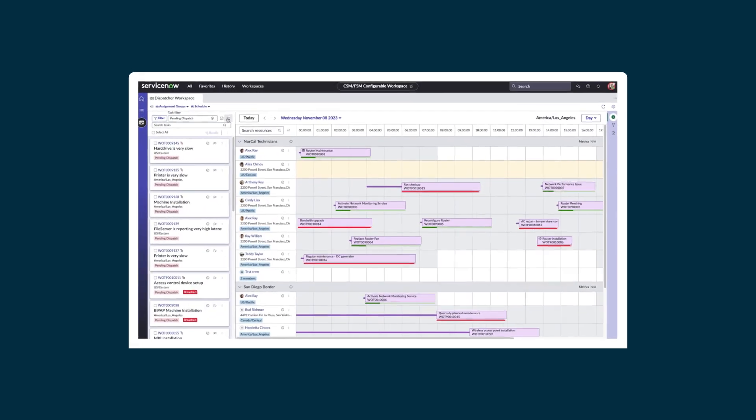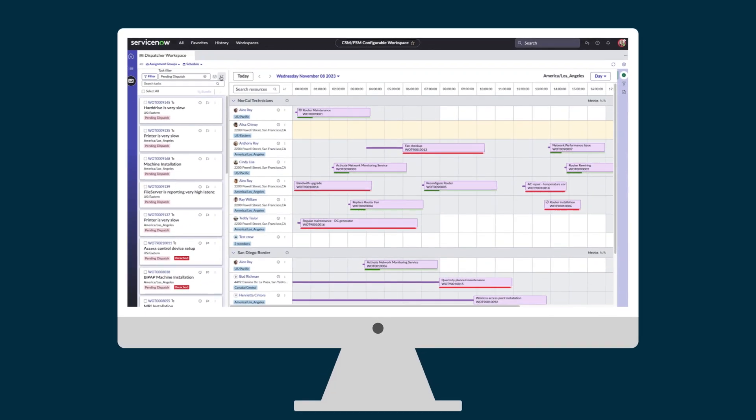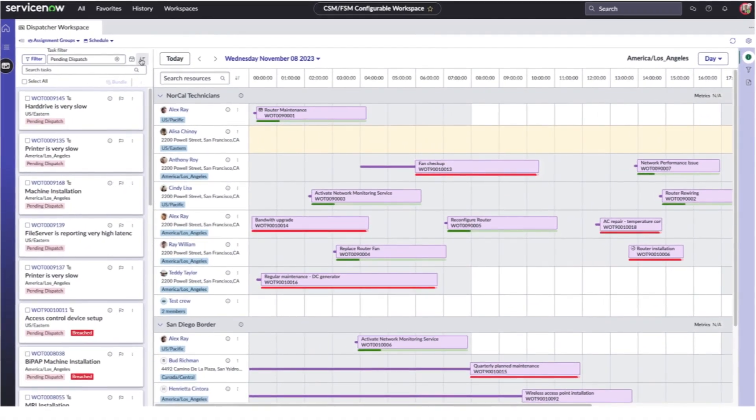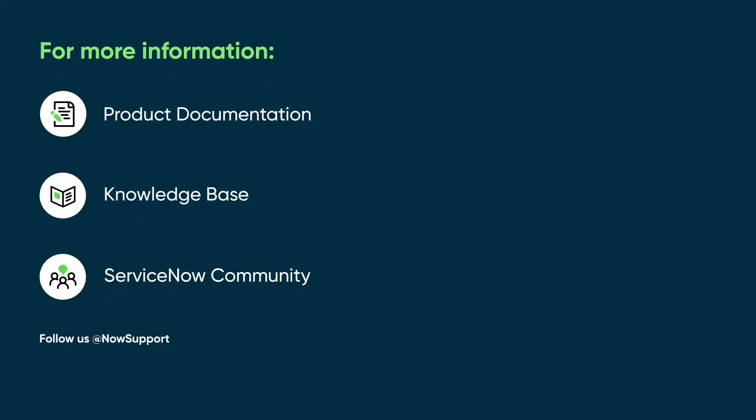Dispatcher filters and custom sorting are efficient tools to view and manage pending tasks and available agents in dispatcher workspace. For more information, see our product documentation or knowledge base, or ask a question in the ServiceNow Community.